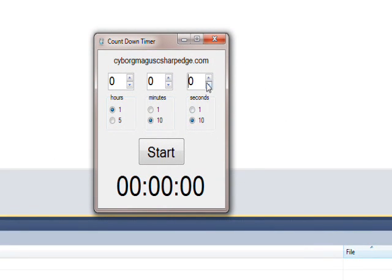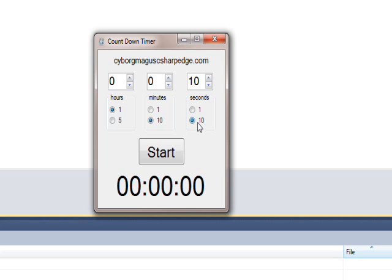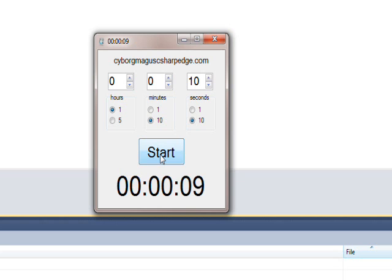If we compile and run this program you notice it's in the center of the screen now which is kind of nice. Go use the spin box to go up ten seconds since the ten is selected in the radio buttons and we do a start. I have the sound somewhat turned down because I don't want to wake up everybody in the house.